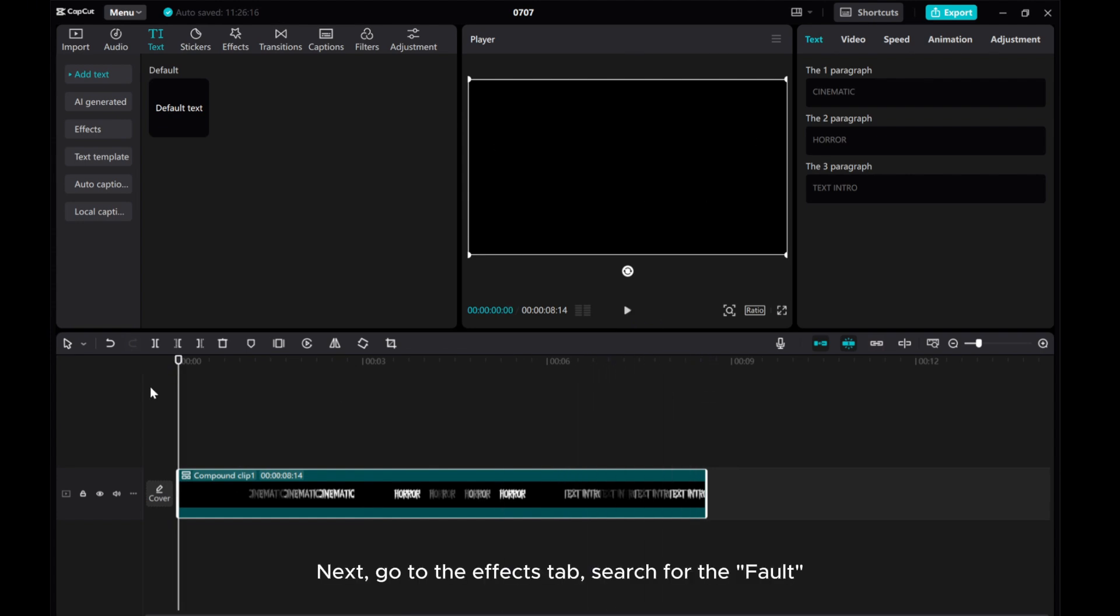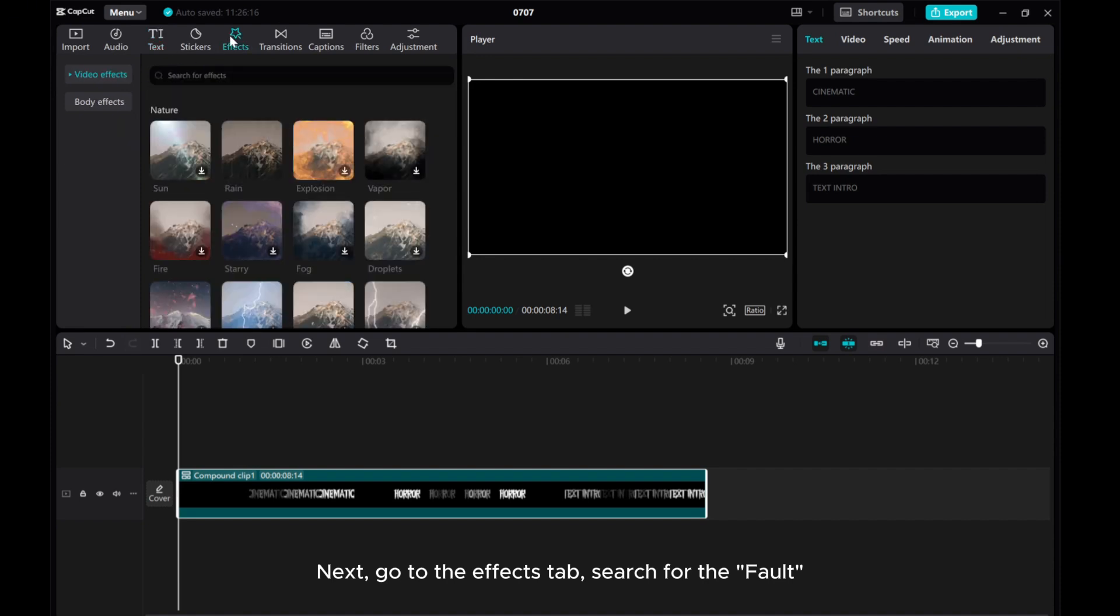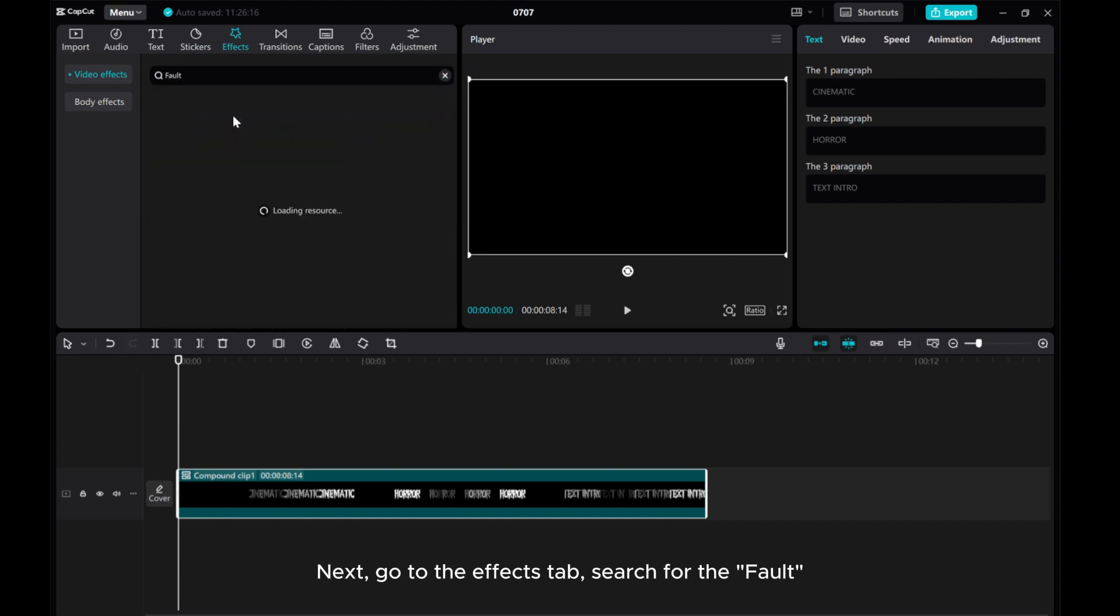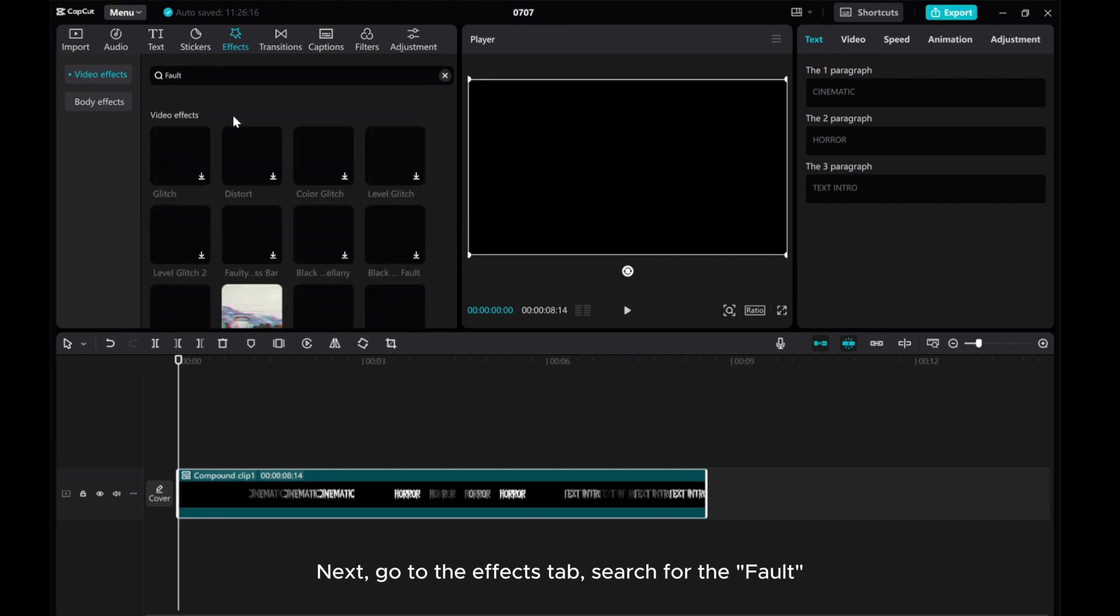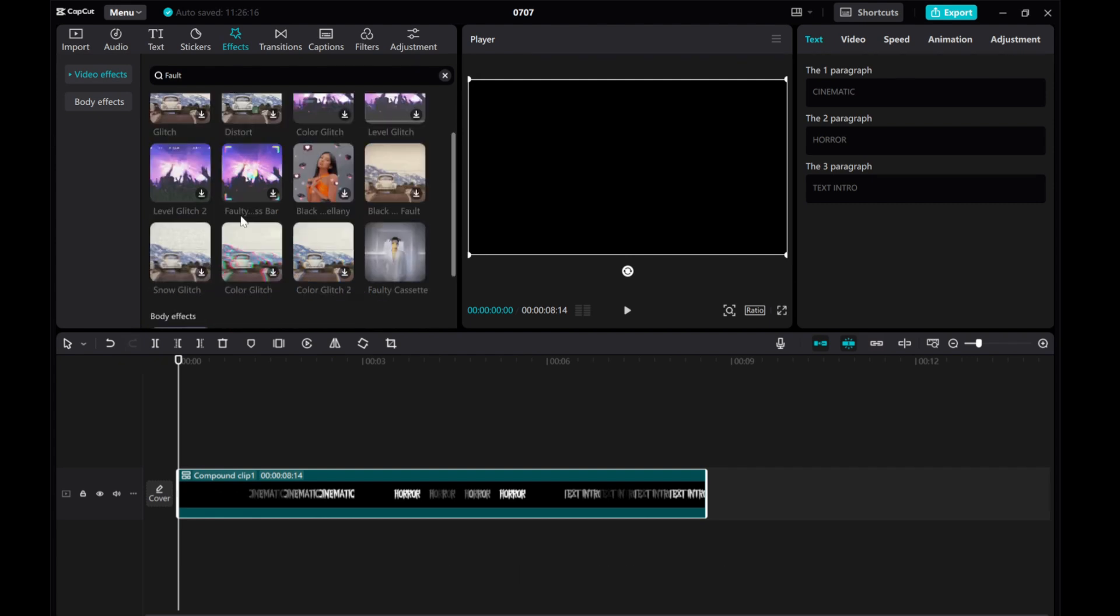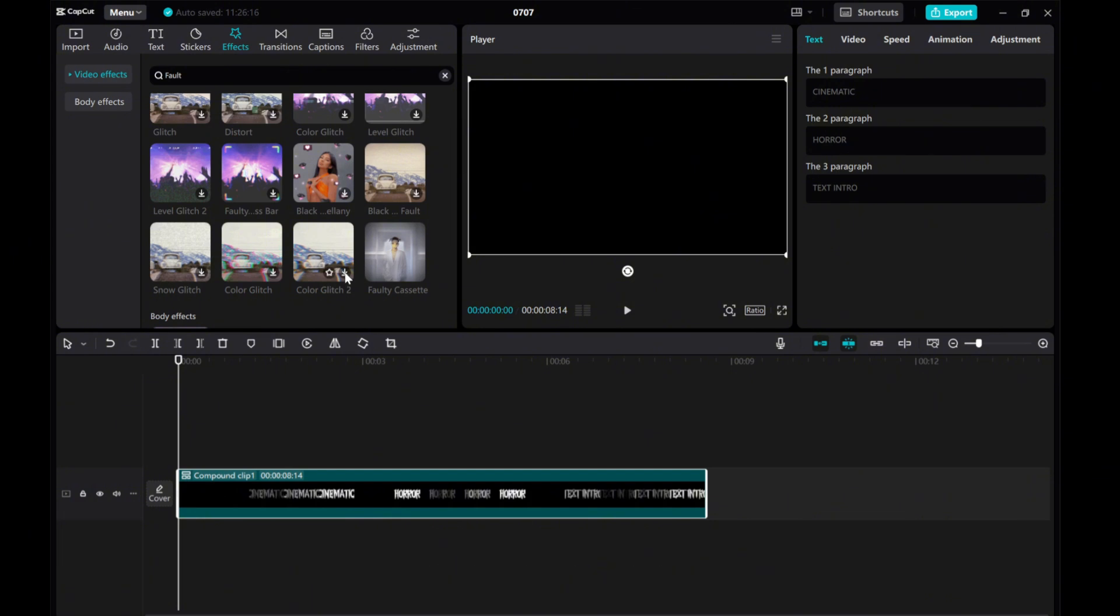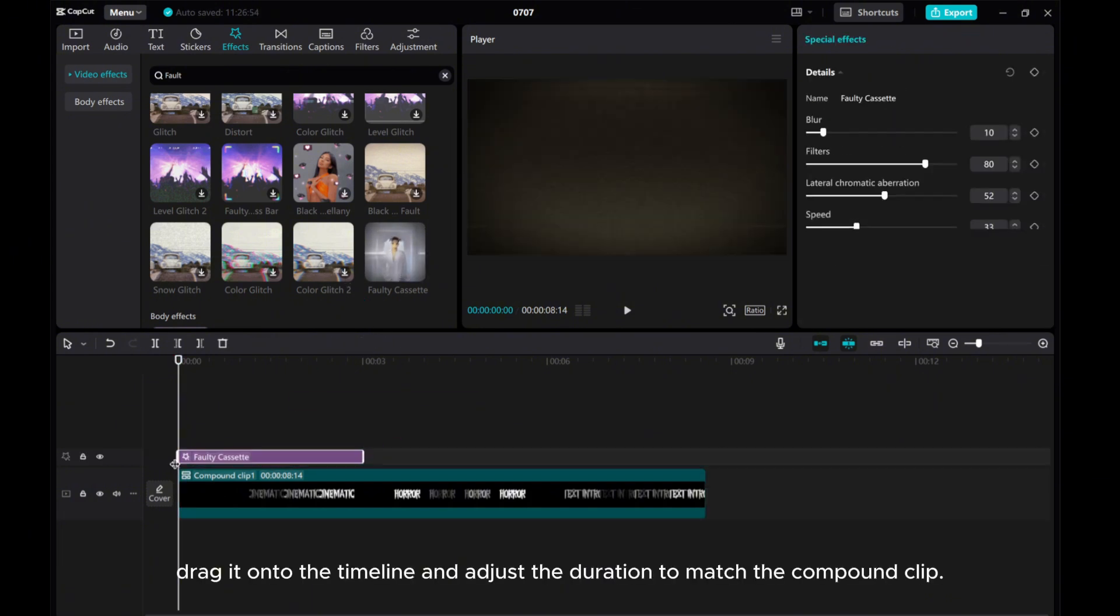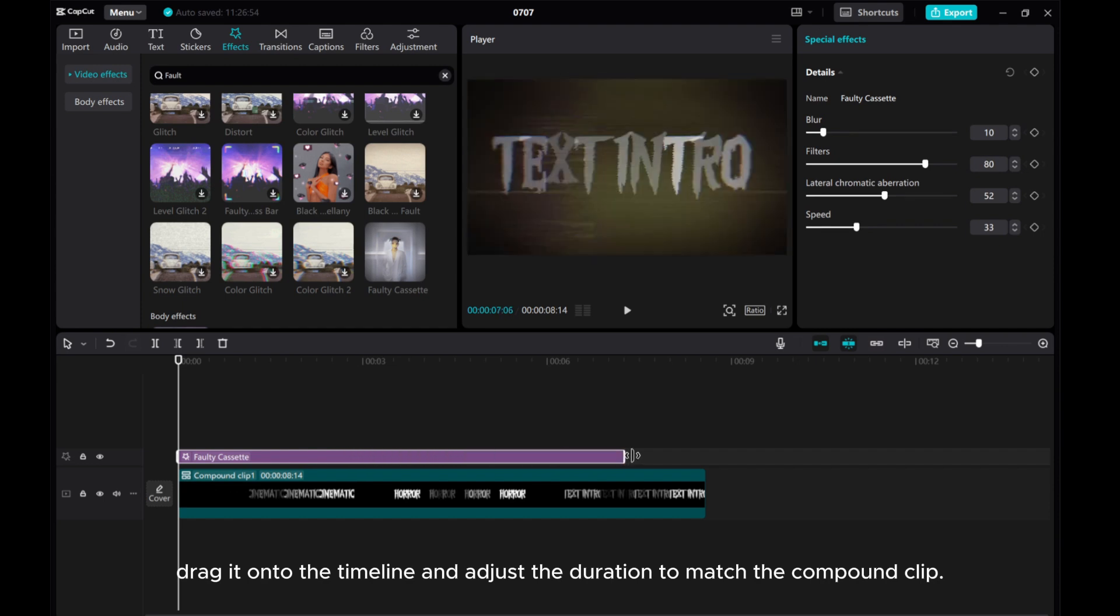Next, go to the Effects tab, search for the fault. Find the fault cassette effect. Drag it onto the timeline and adjust the duration to match the compound clip.